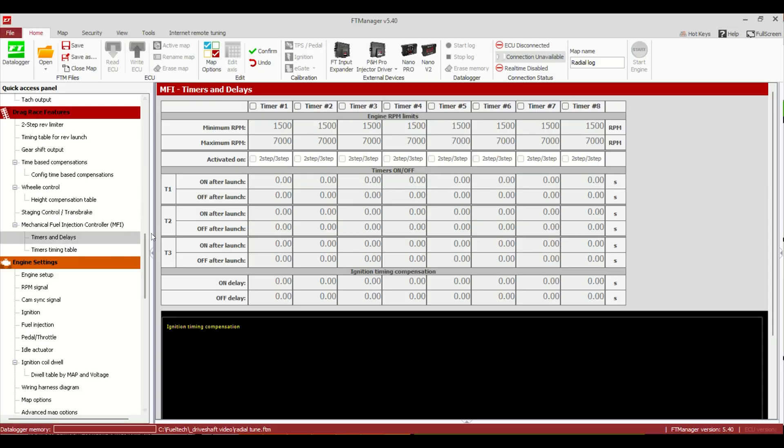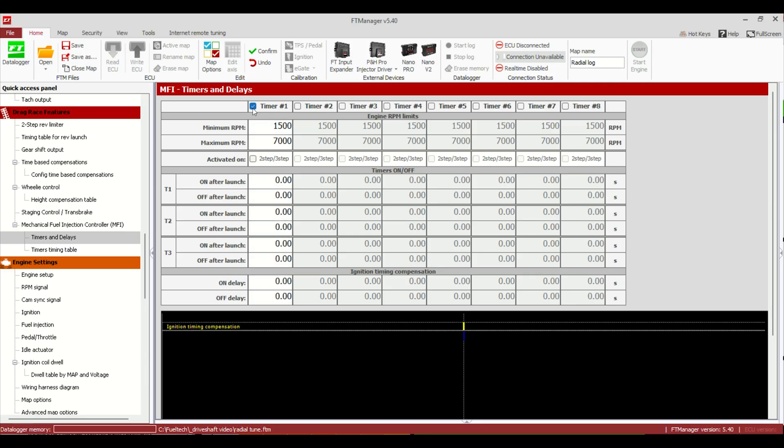So using these timers as a dump valve, you're going to want it as always enabled. We don't want another switch to have to turn on. Then we'll go to timers and delays. Depending what you're using, internal or external, timer number one, like right here, we'll say this is an internal dump. Easy way to only use it on the trans brake is just activated on two step, three step. We hit that checkbox and then only when we're on the trans brake, that's this thing going to be on. As soon as you let off, it's not going to turn on down the track.